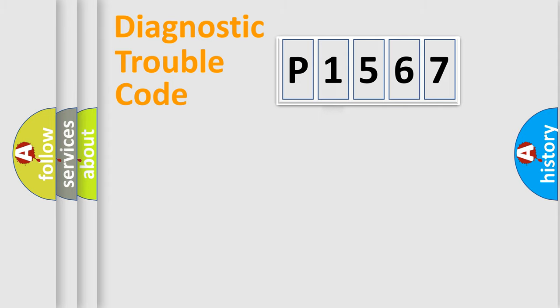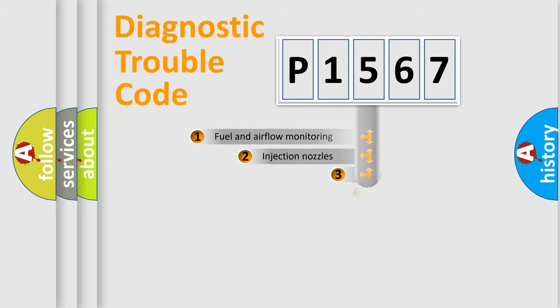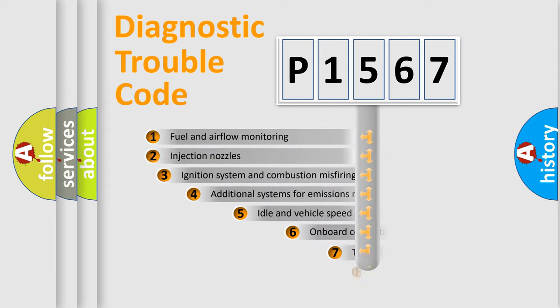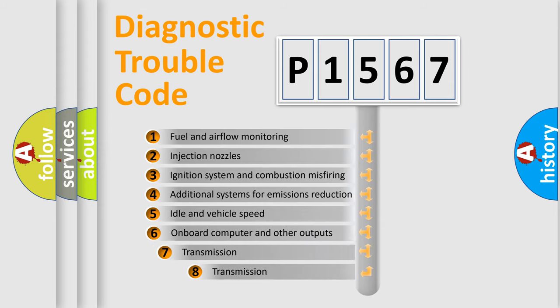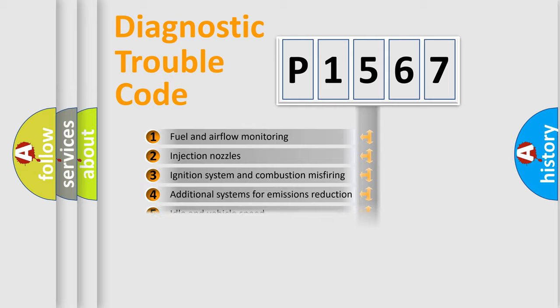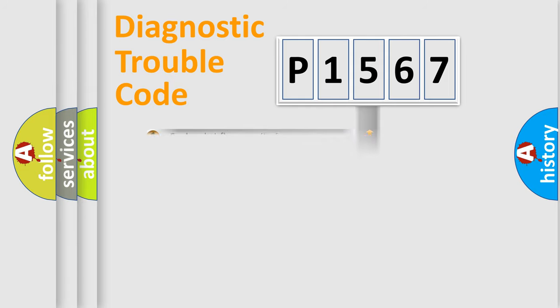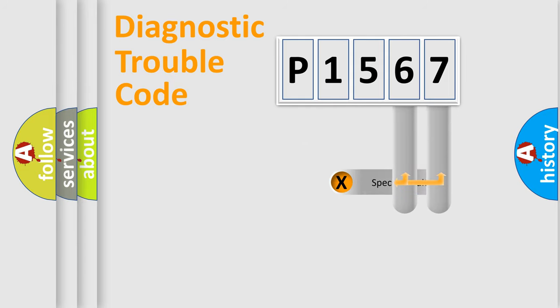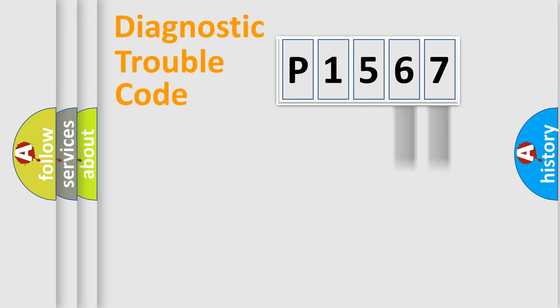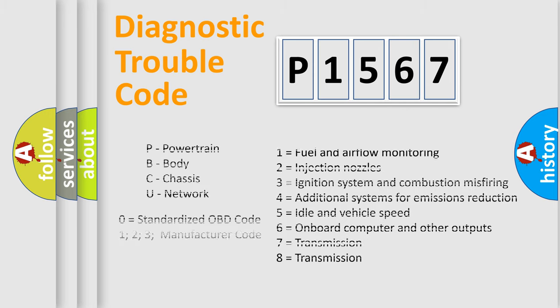it is a manufacturer-specific error. The third character specifies a subset of errors. The distribution shown is valid only for the standardized DTC code. Only the last two characters define the specific fault of the group. Let's not forget that such a division is valid only if the second character code is expressed by the number zero.